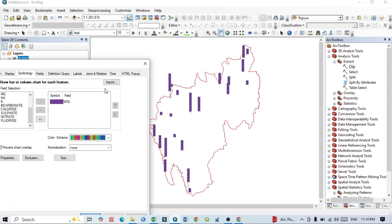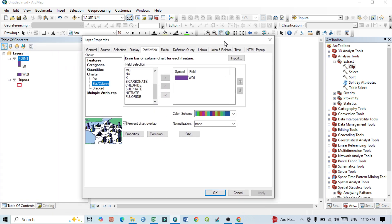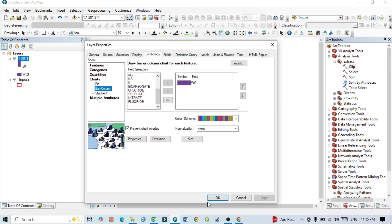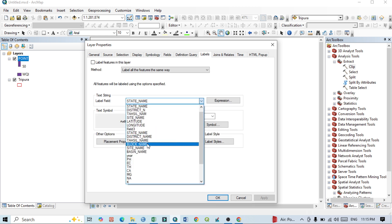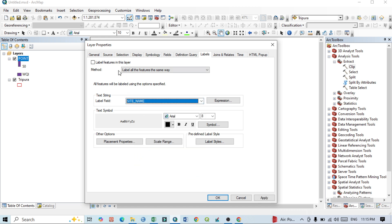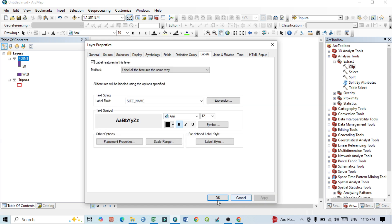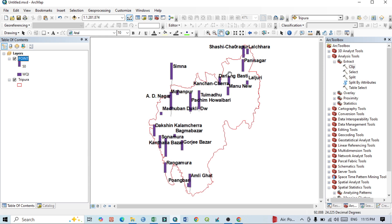I want to mention another thing — go to Labels. From the dropdown menu, select the site name field. Click on 'Label features,' then go to the font settings and set font size to 12. Click OK, then click Apply. Now you can see the site names as well as the bar diagrams displayed together.